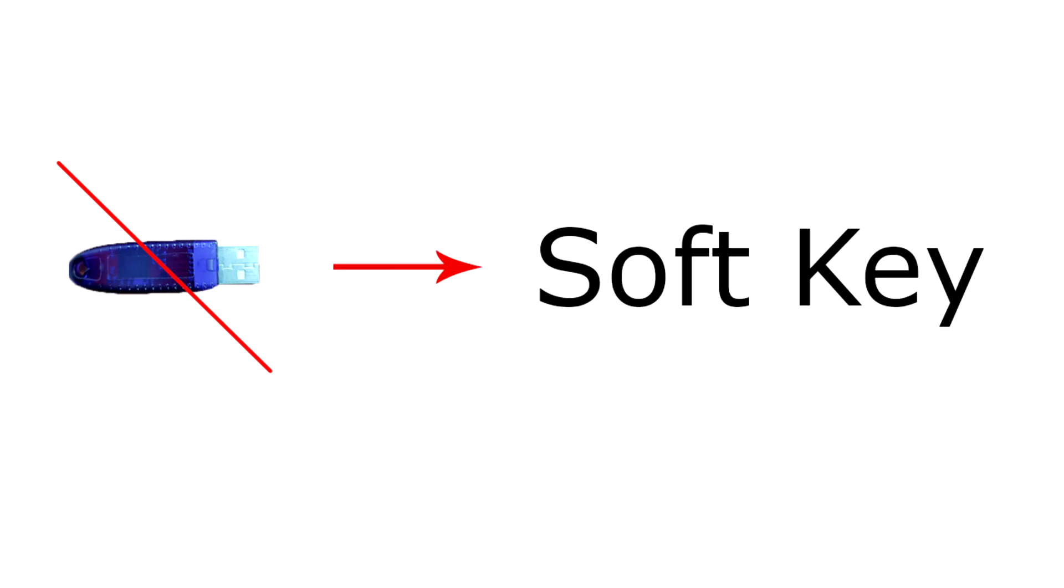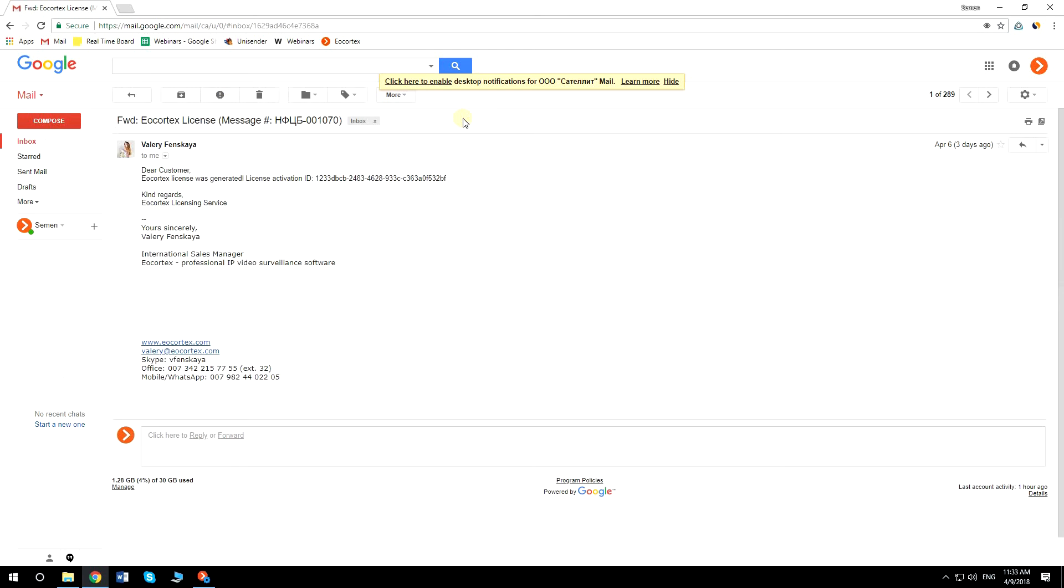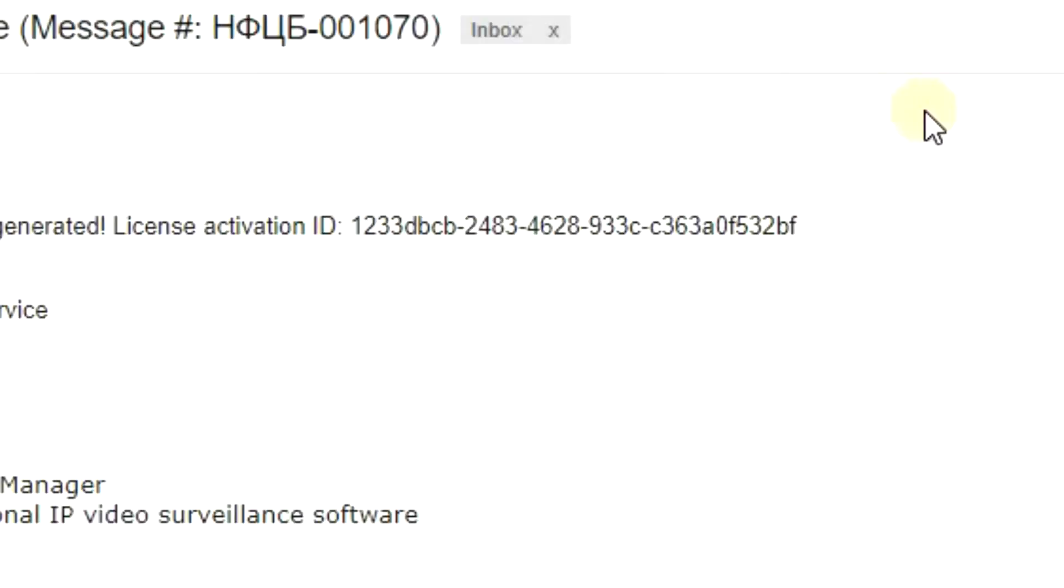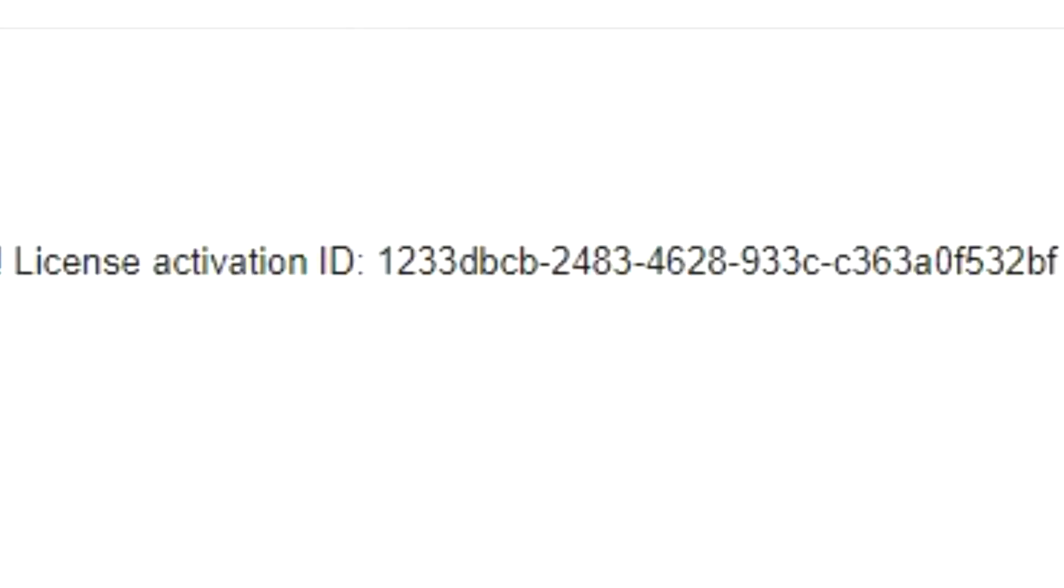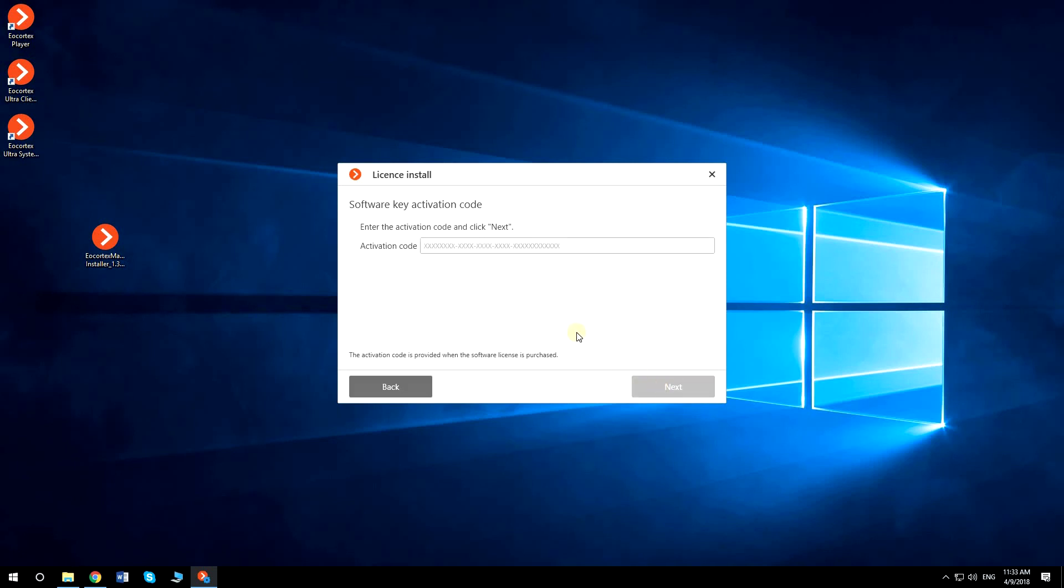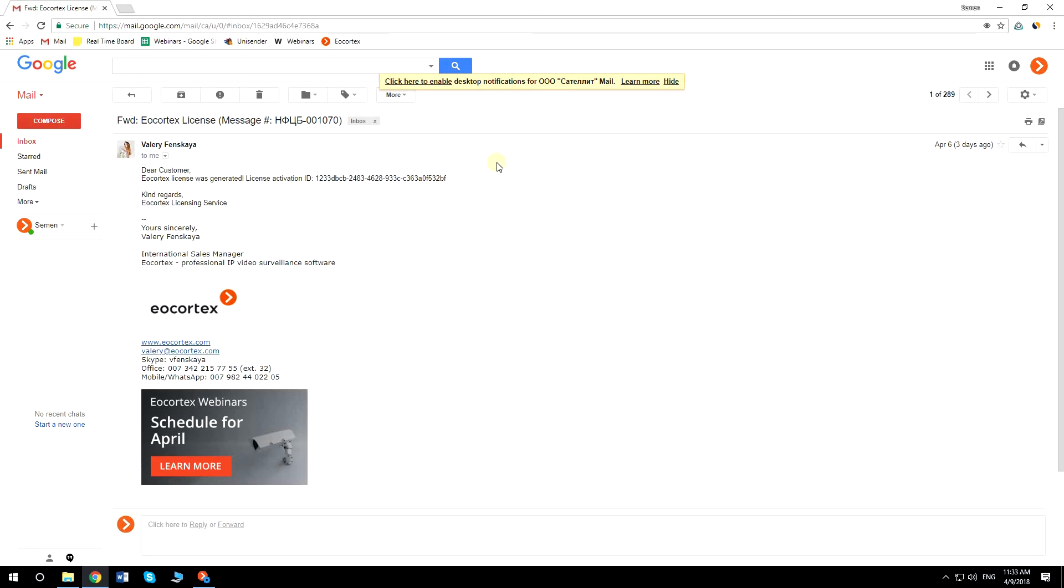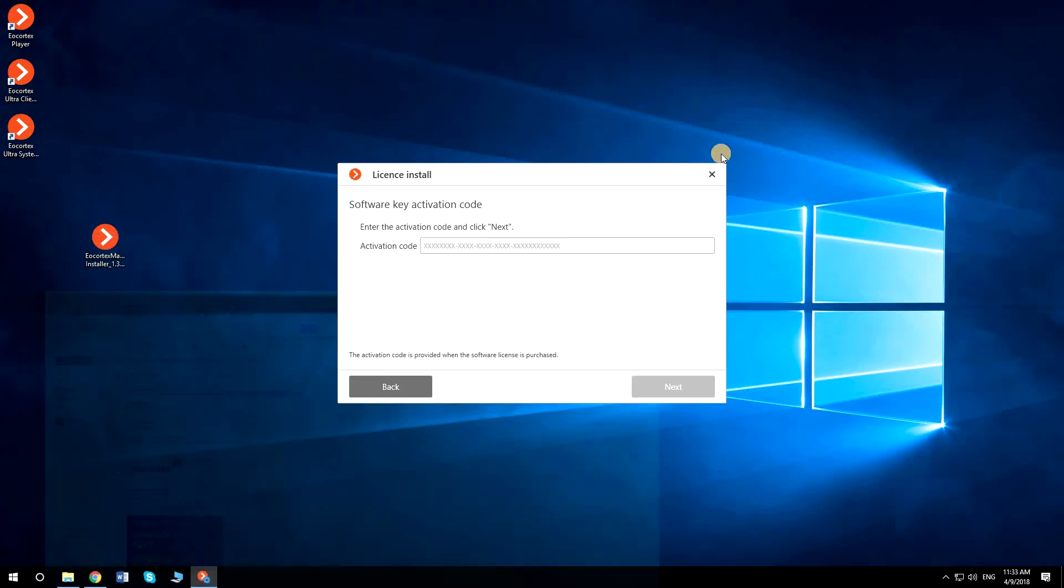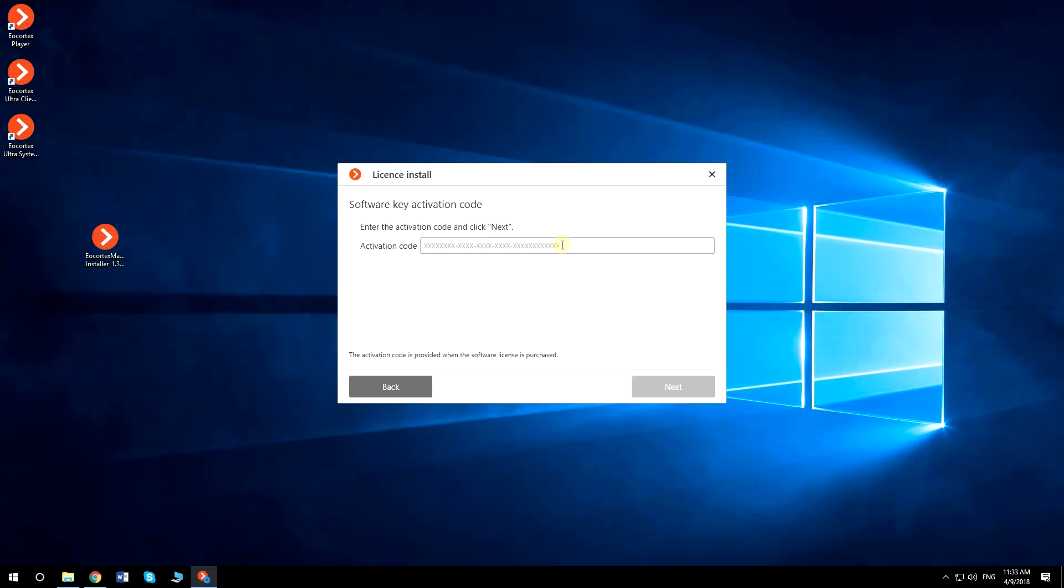If you don't have the USB key, you can use the soft key. For that, Eocortex Sales Manager will generate and send you the license activation code. Select the soft key. If your computer has access to the internet, you can simply copy and paste the activation code which was sent to you by Eocortex Sales Manager and click Next.